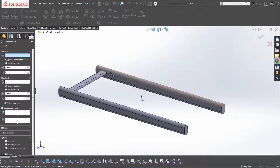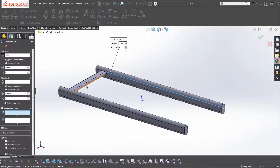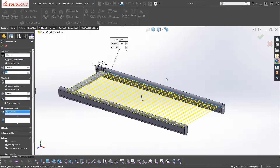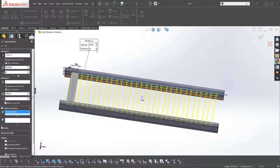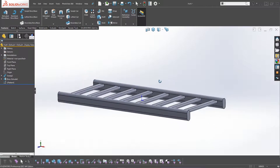Now we're going to pattern the slat along the edge. Click on Features — not Bodies — then click on the extrusion feature. We'll set the spacing to 50mm and repeat it all the way along. There are 15 possible instances; we'll increase the count and set it to eight instances, which should look good.